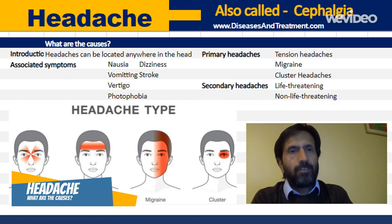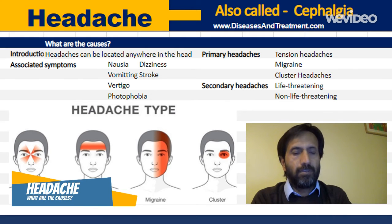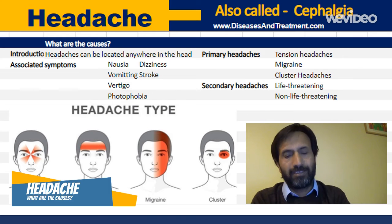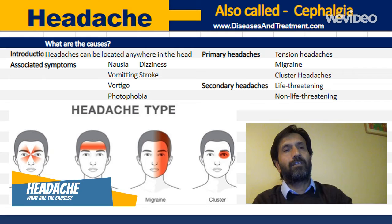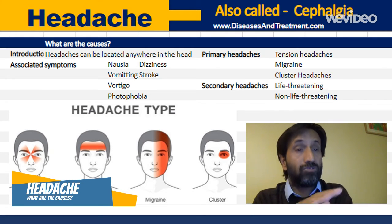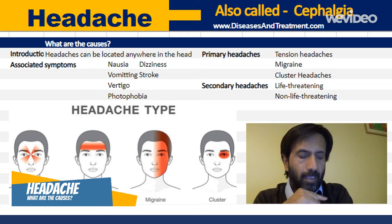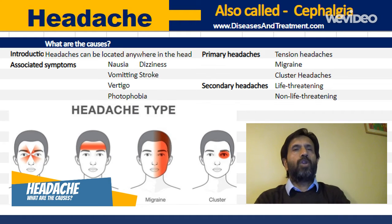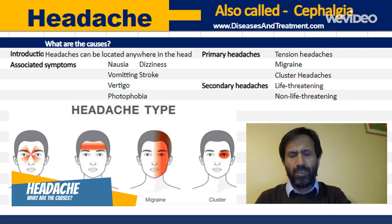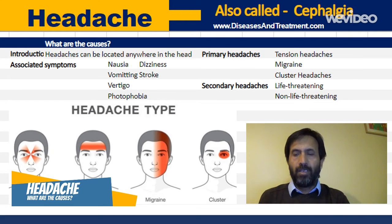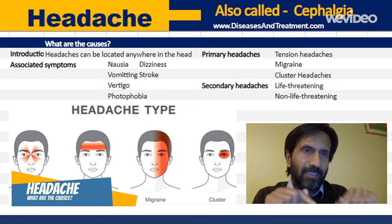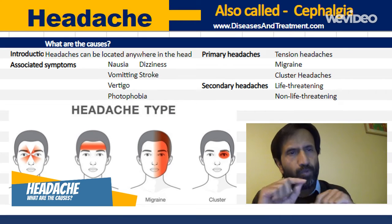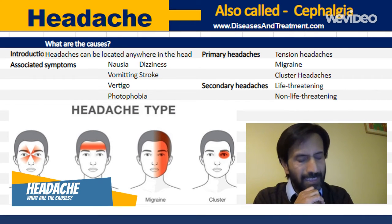Hello viewers, welcome to my channel. I make simplified medical videos for the general public to help them understand symptoms and the causes behind those symptoms. Before starting, I'd like to request you to like, subscribe, and share these videos to support this channel. If you need more information about any disease or medical condition, you can visit my website at www.diseasesandtreatment.com — the link is in the description below.